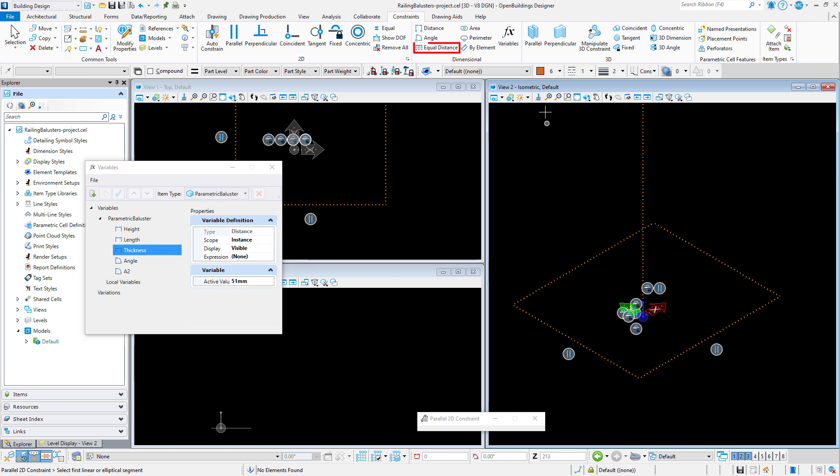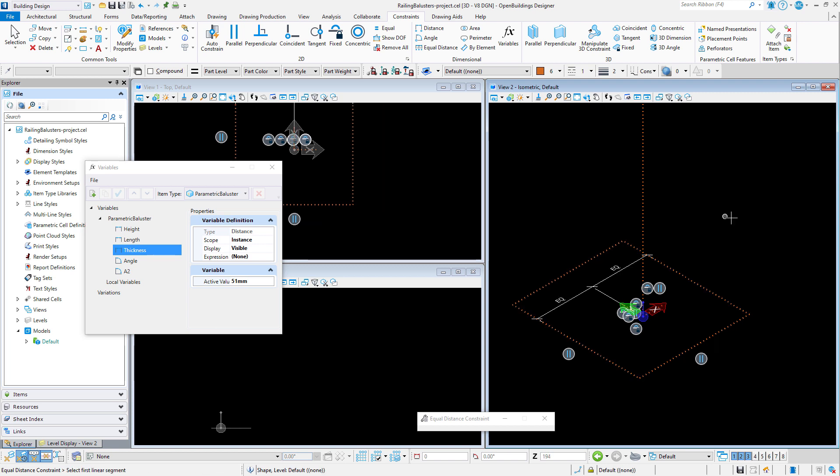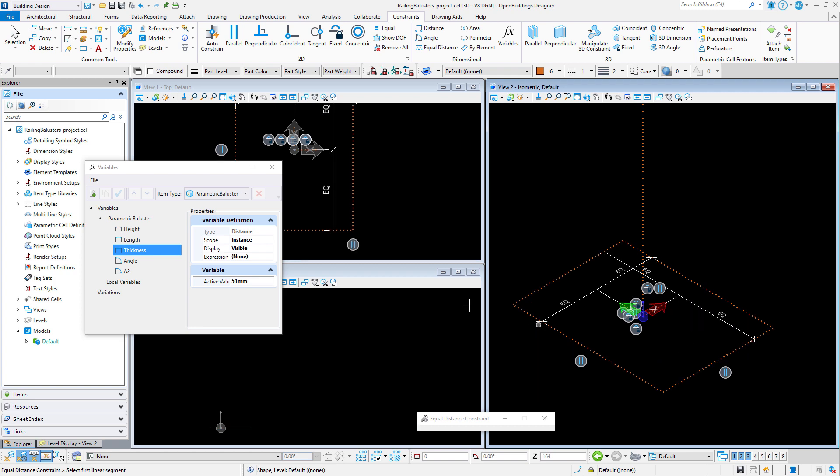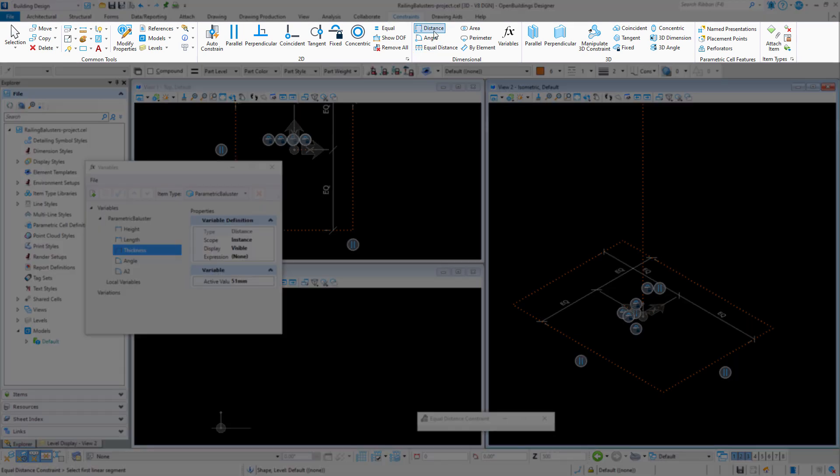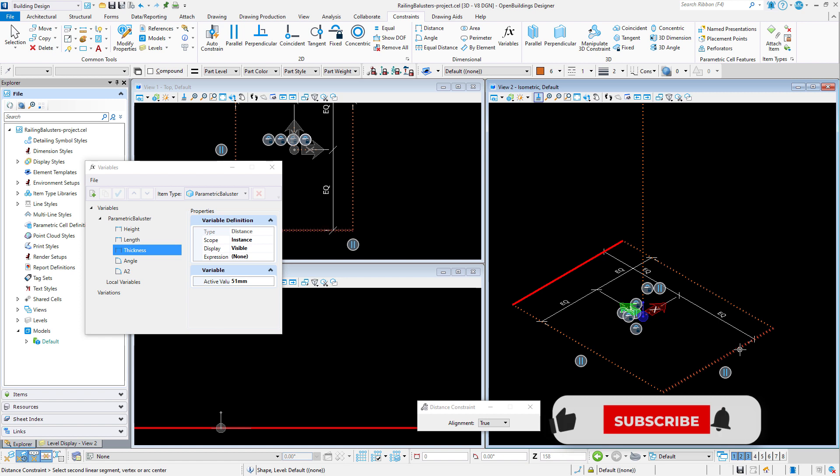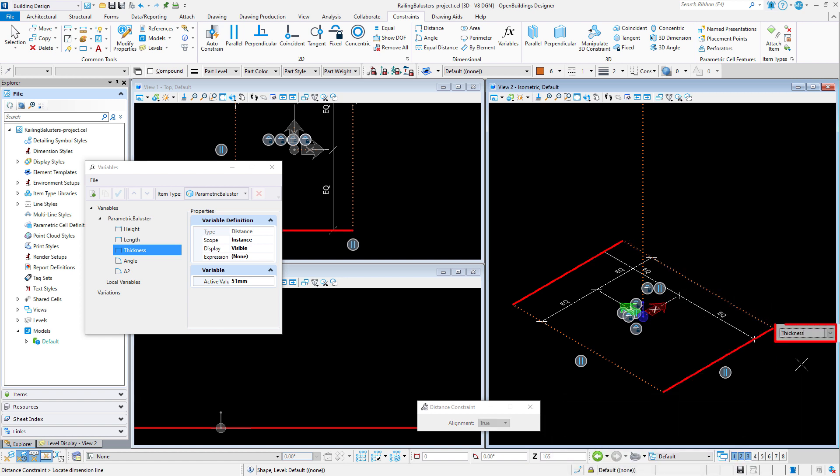Now to make sure that the rectangle is centered about the origin, I can use the equal distance constraint to define the distance between two sides and the center as equal. And finally I can define the distance between each side using the distance constraint, and selecting the thickness variable as the value.